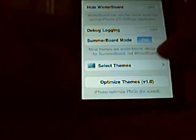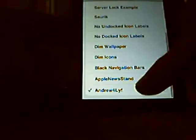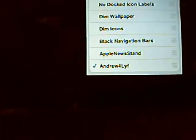First of all, show you what it's called. Go to the Winterboard, and it's called Andrew for Life, right down there.